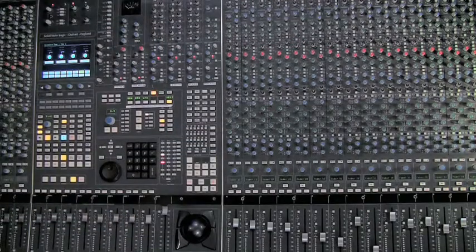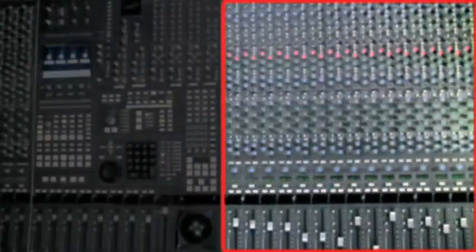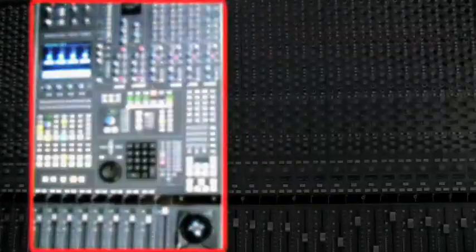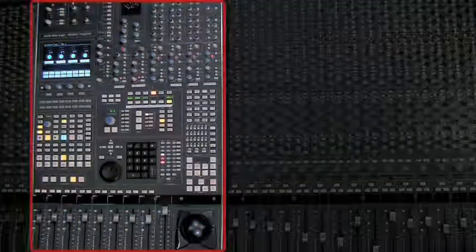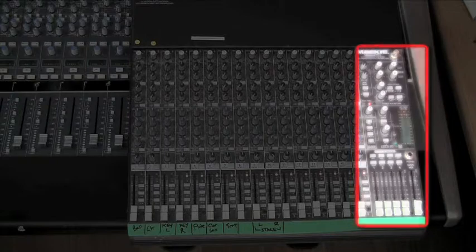There are two main sections of a mixing console: the channel strips and the center section, also known as the master section on smaller consoles.